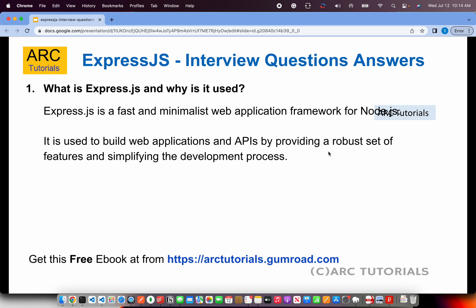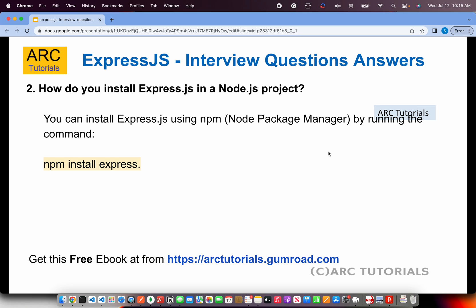The first and foremost question asked is: what is Express.js and why is it used? Express.js is a fast and minimalistic web application framework for Node.js, used to build web applications and APIs, providing a robust set of features that simplify the development process. Express.js uses middleware heavily, which is one of the most powerful ways to customize request and response functions. You can also mention the different templating engines available, like Pug and EJS.